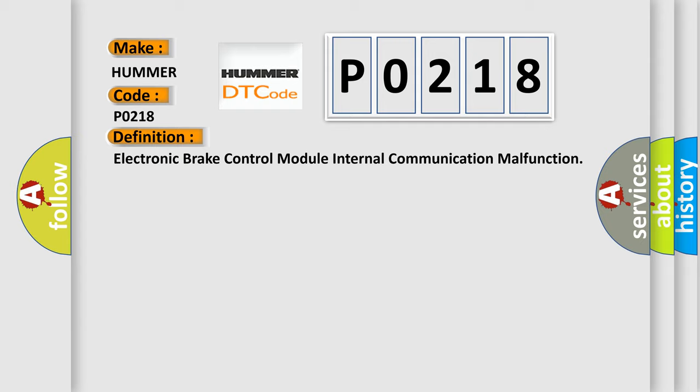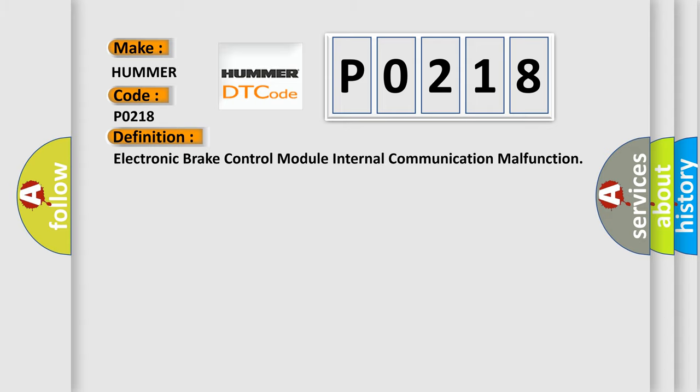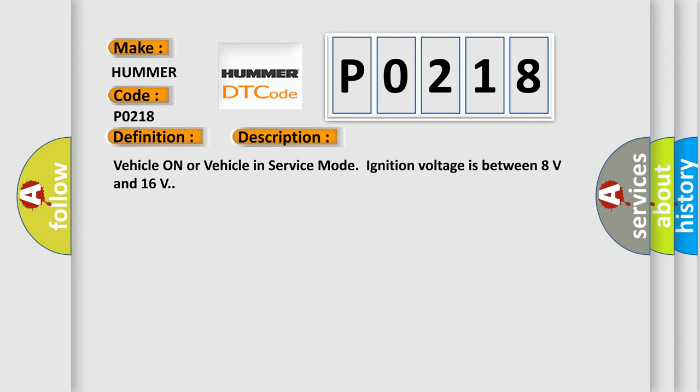And now this is a short description of this DTC code. Vehicle on or vehicle in service mode, ignition voltage is between 8 volts and 16 volts.